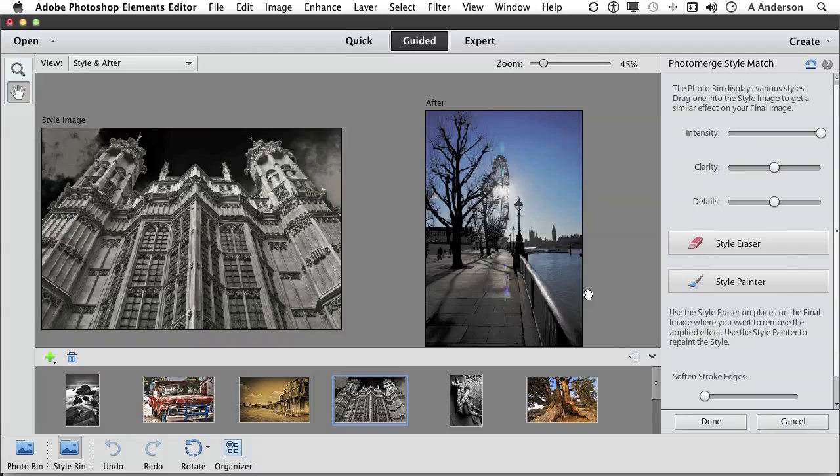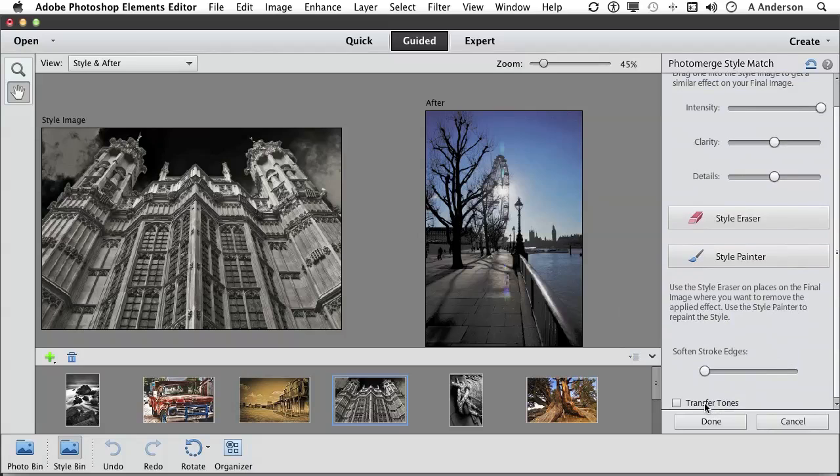But if you go down here, transfer the tones. I like using that one, actually. And you get more of that. This is kind of limited down here. I agree.